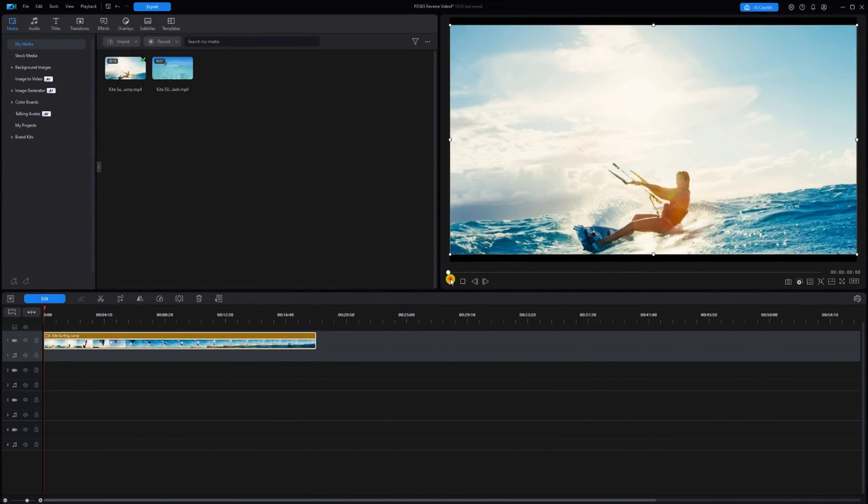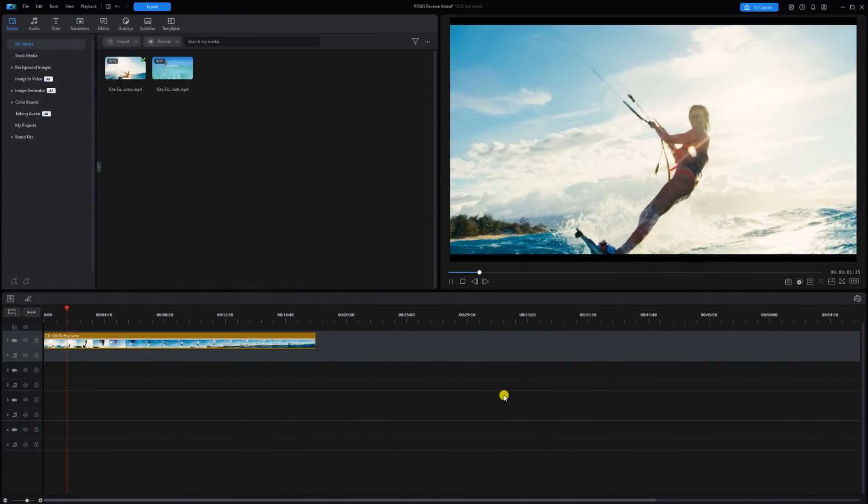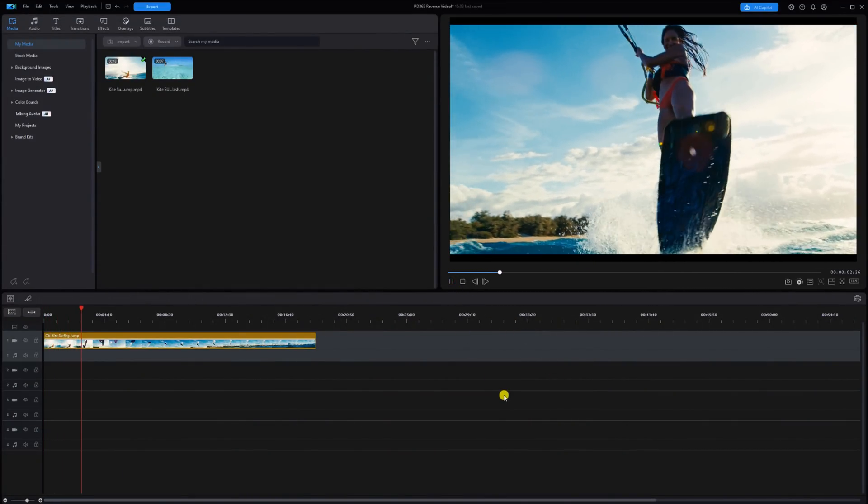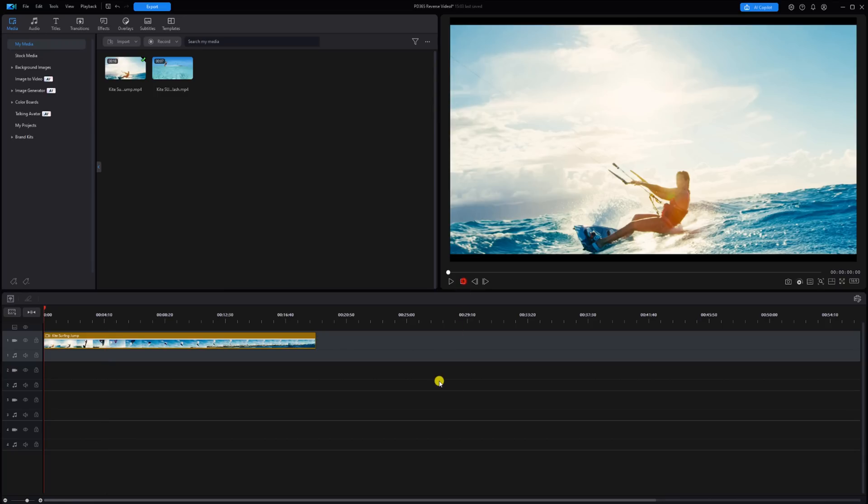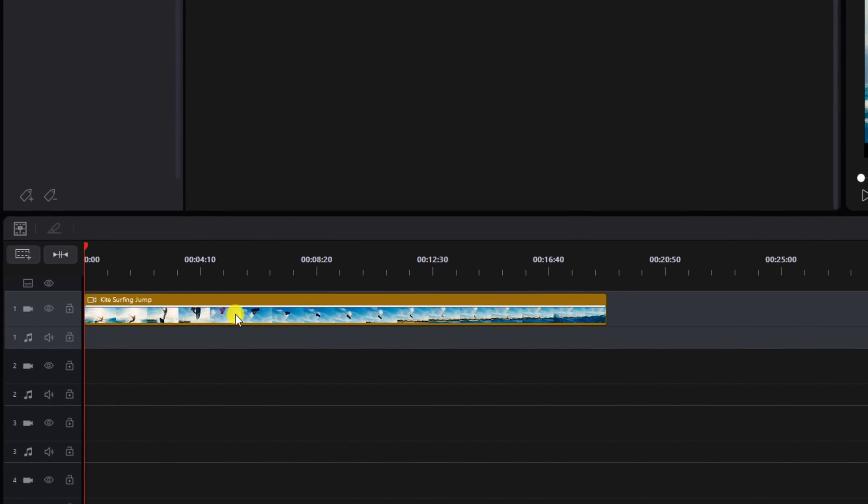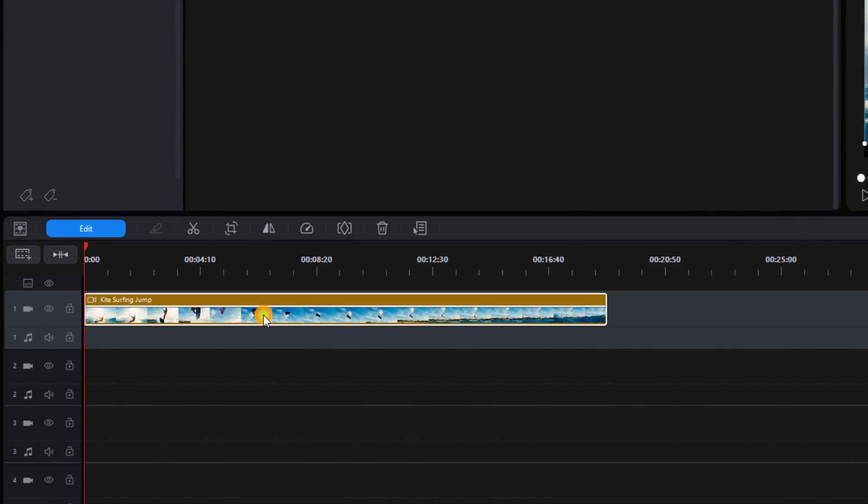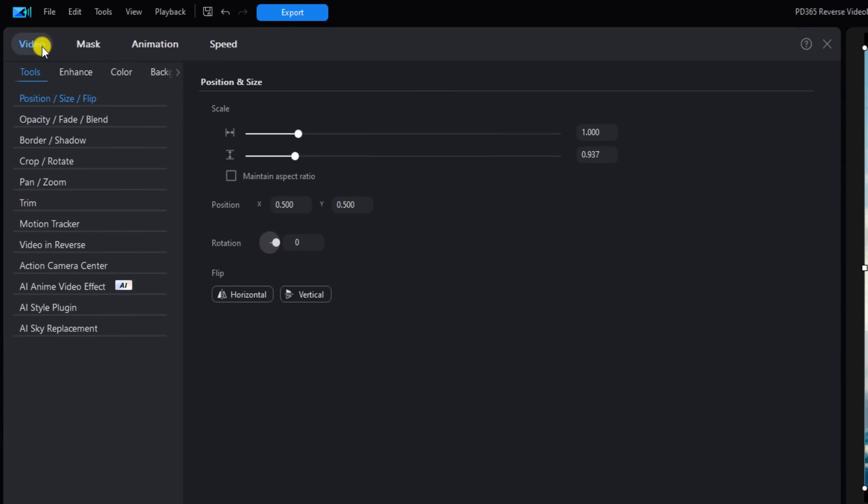As you can see, I have a clip of a woman kite surfing on the timeline. Now I want to create a time shift effect that plays the clip backwards and forwards, so I'm going to use the Action Camera Center to make that happen. You want to left click on your clip, left click on Edit, make sure that you're on the Video tab, make sure that you're under Tools, and then go to Action Camera Center.